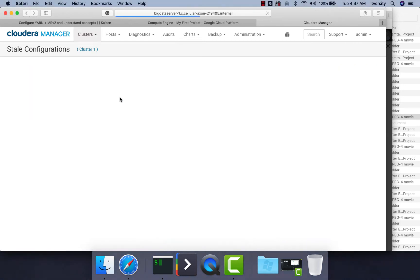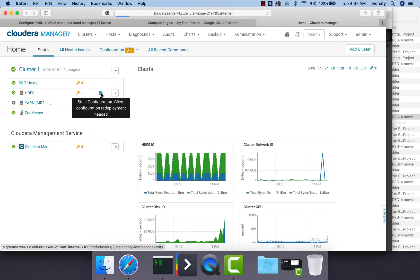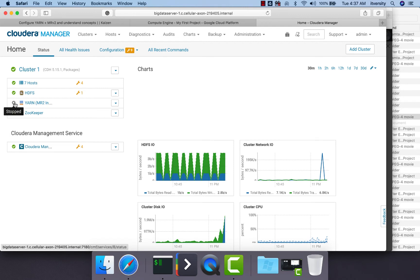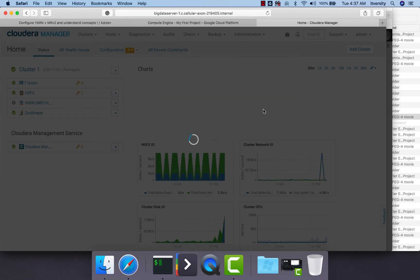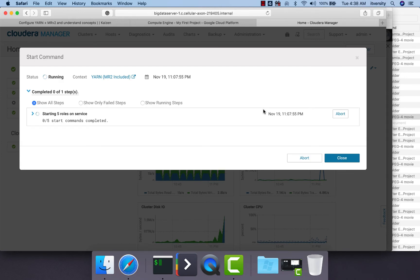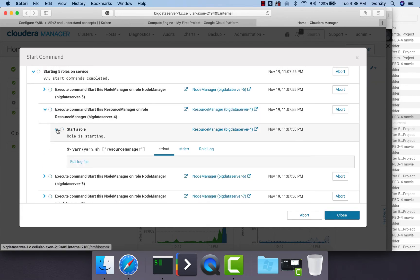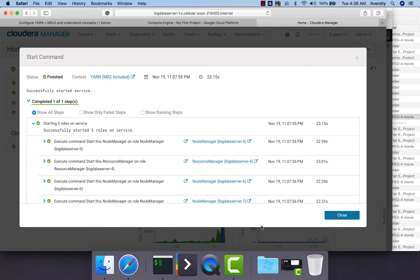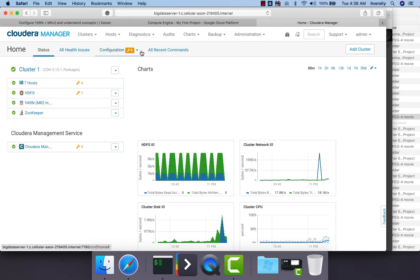Check the cluster status — the cluster doesn't have any stale configuration. If any service is not started automatically, expand and click Start. As the configuration is already done it should start without any issues. If it fails, expand and look into the logs. Resource Manager is now started, so click Close. Refresh the page to make sure all YARN components are healthy.